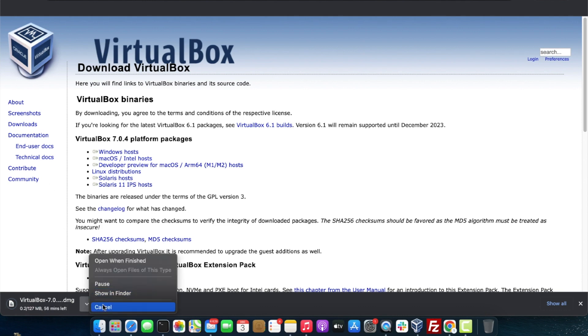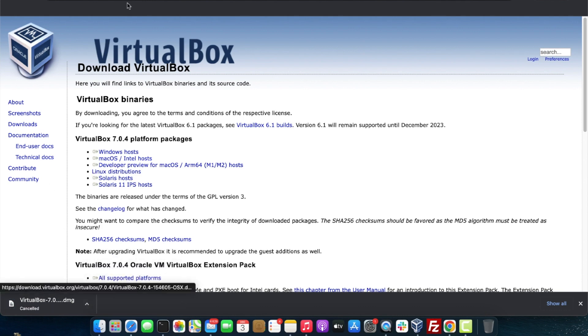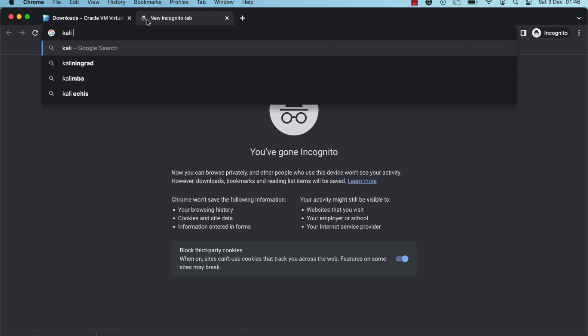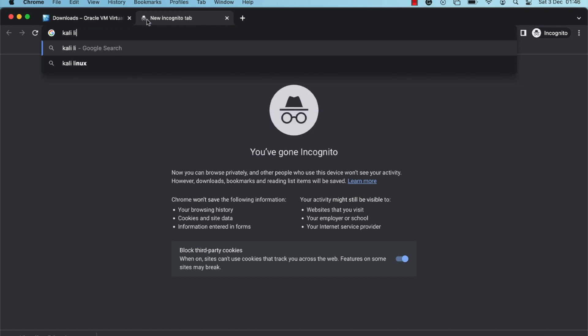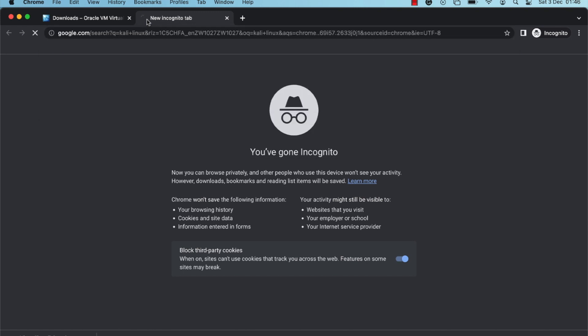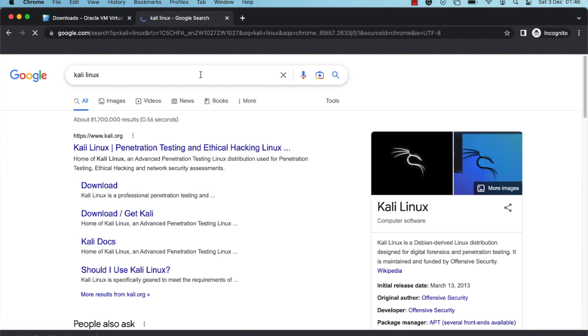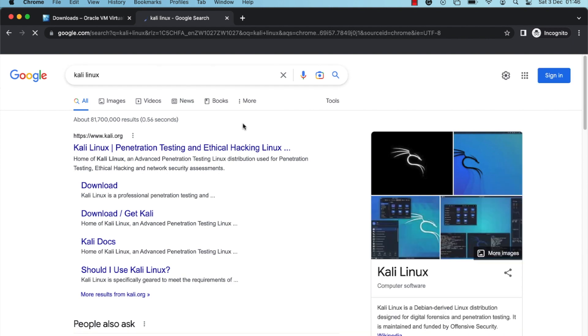Now I'm going to show you how to download the Kali Linux ISO image file. Run a Google search for Kali Linux and then click on the kali.org search result.